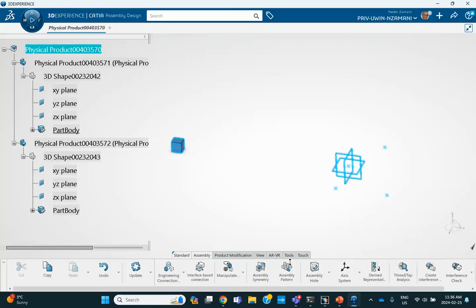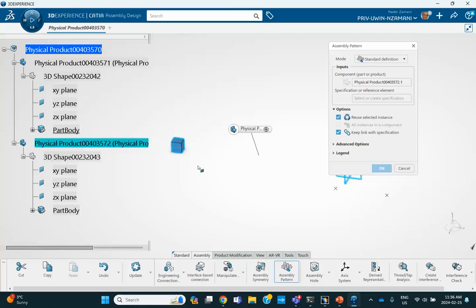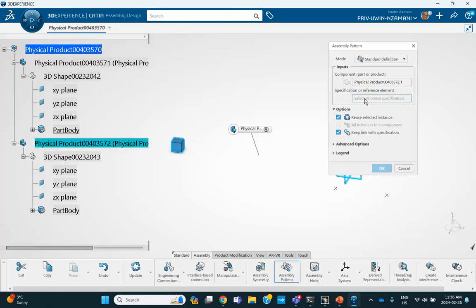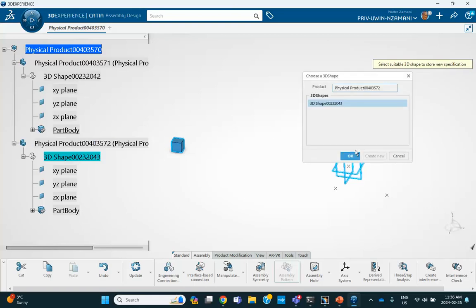So, we go all the way to the top, click on the assembly pattern, component to instantiate, it's this. If you put the cursor there, right click, you have rectangular, circular, and user, you click on the user, create user, and then you say okay.